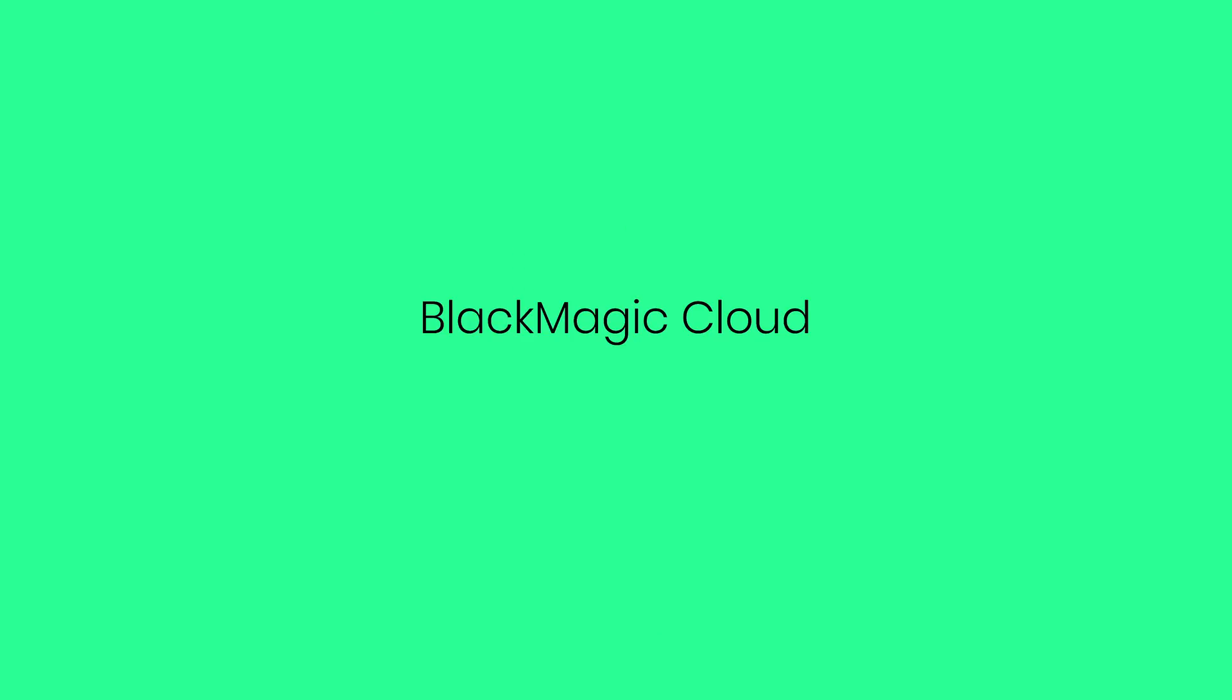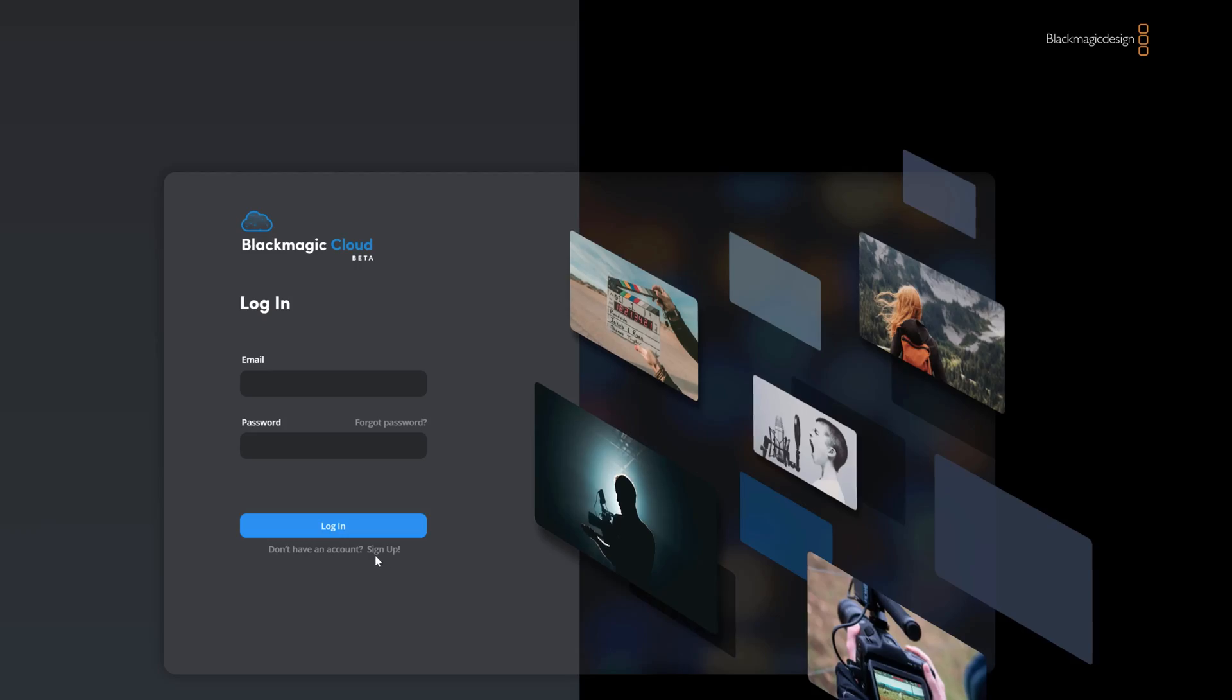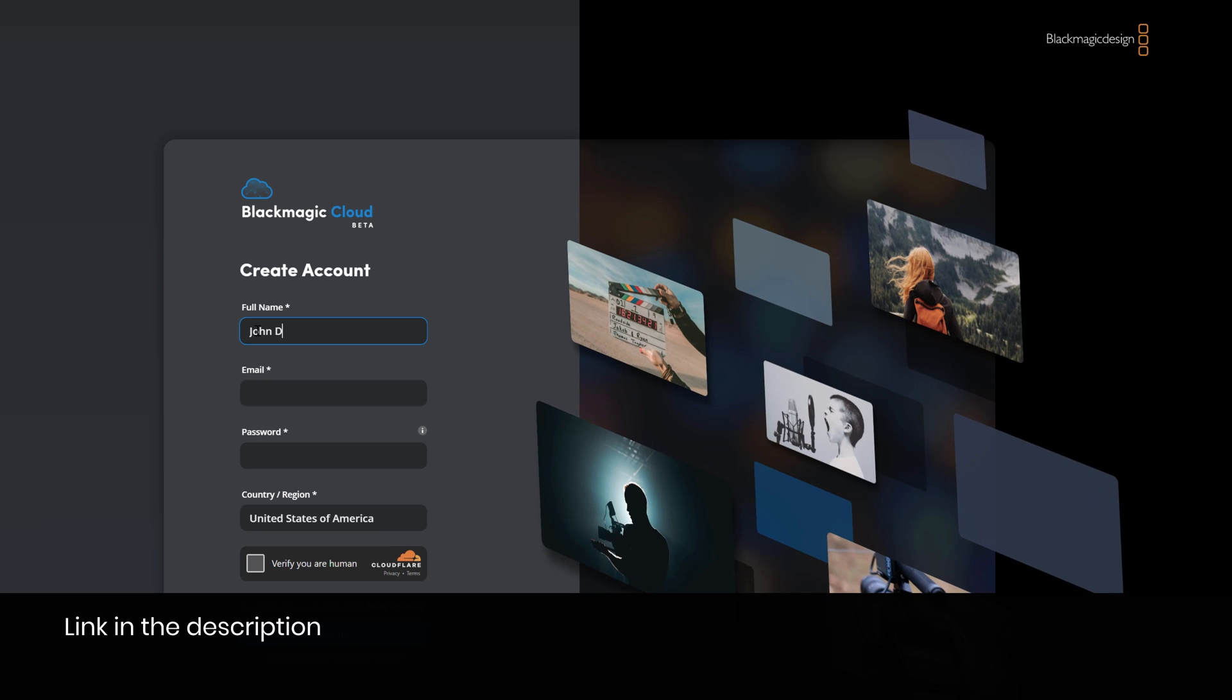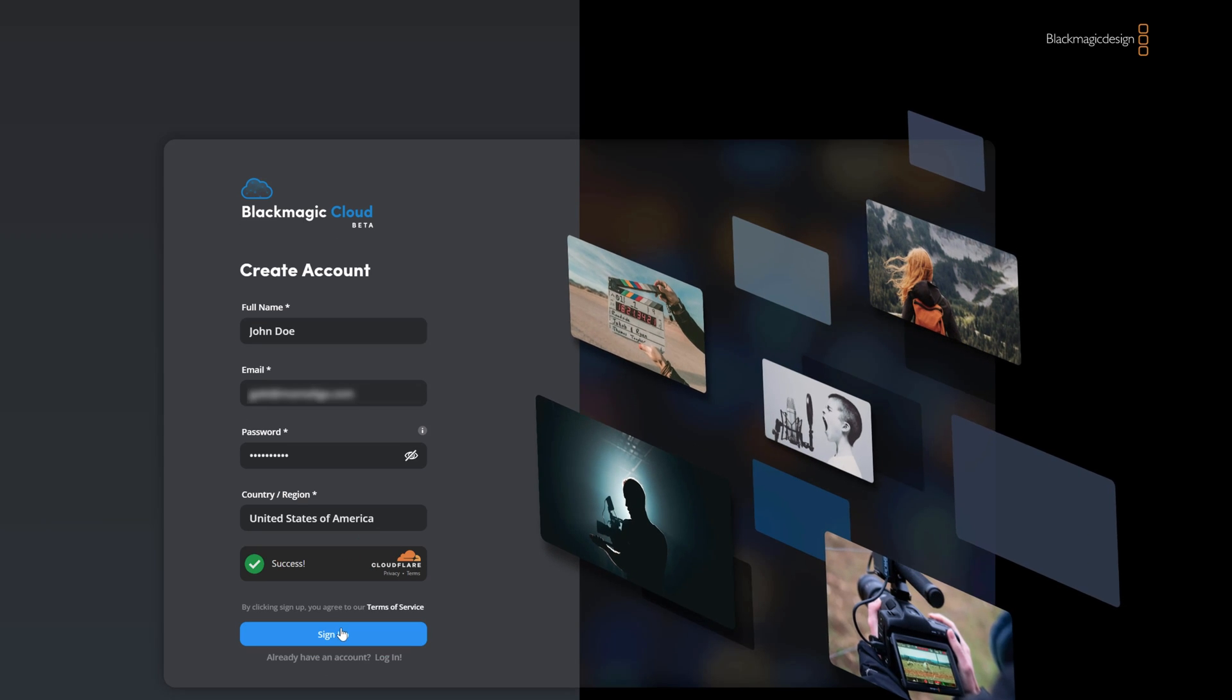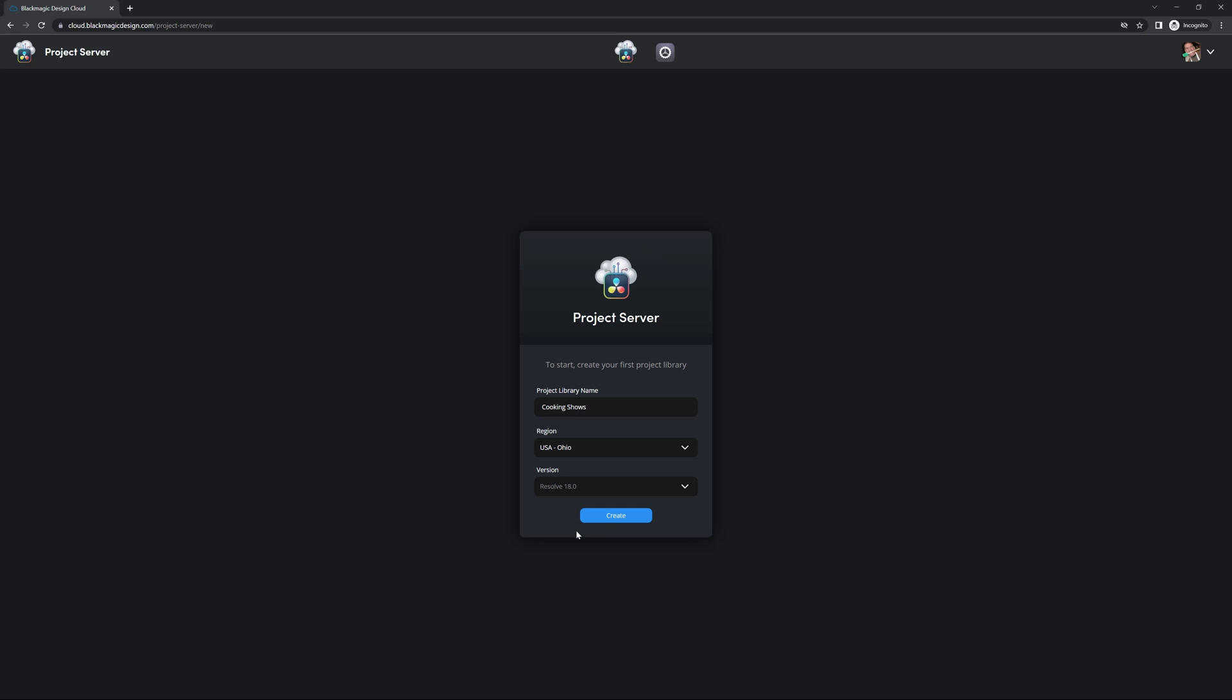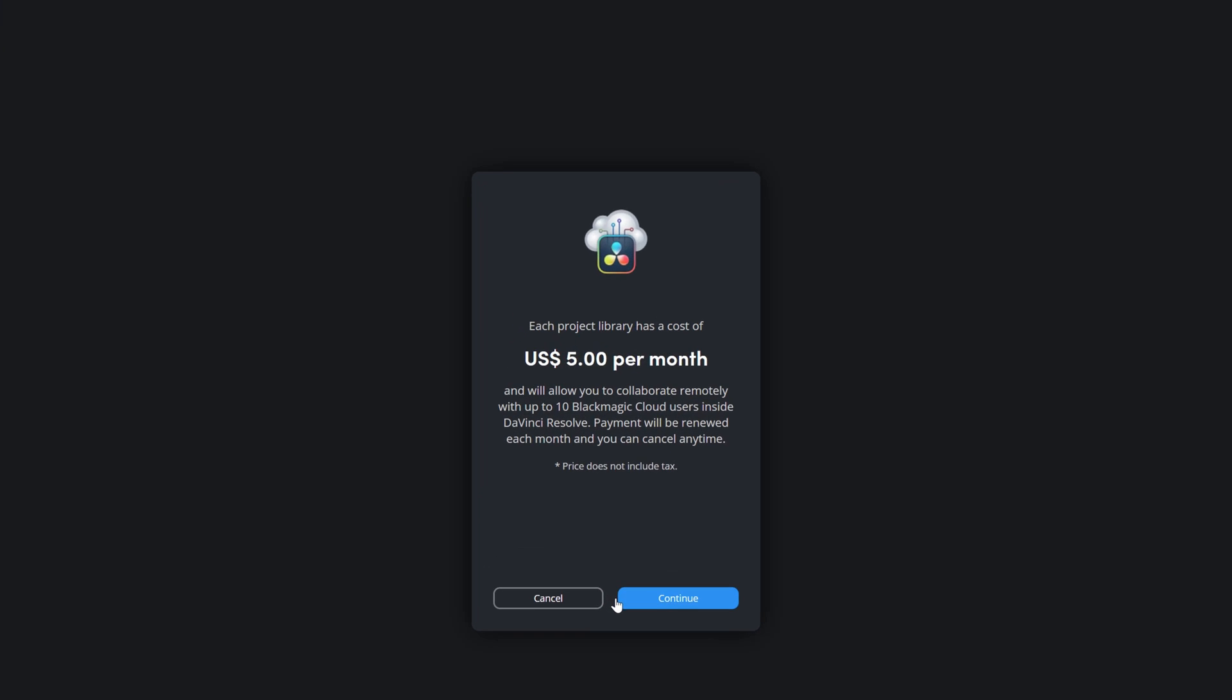The first thing you need to do as the project manager is to hop on Blackmagic Designer's webpage and create a new cloud account. This is where the projects will be hosted instead of your local machine. Each project library costs $5 per month, allowing up to 10 participants, but you can have as many projects as you want in one single library.